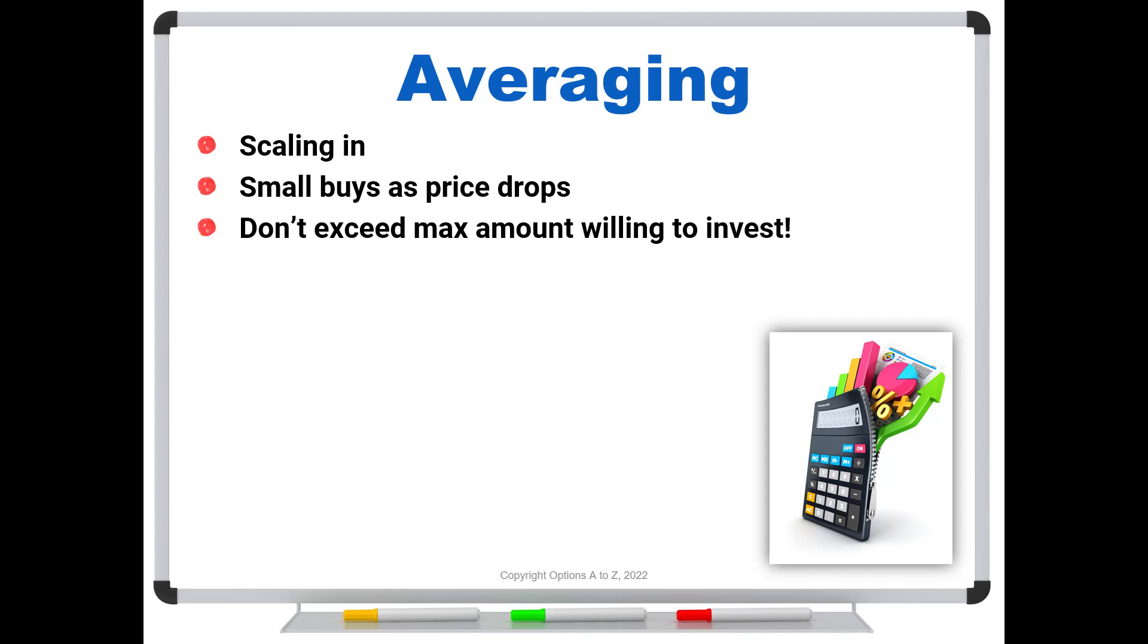It's an important caveat, though: if you're going to scale in, don't exceed the maximum amount that you're willing to invest. Sometimes you'll hear traders who will say scaling in is a bad idea because you're just throwing good money after bad. And that's true if you're exceeding the amount you're willing to invest. But if you're willing to put $10,000 into it and you put $2,000 in first, then if it falls you can take a second buy, and if it falls again you can take a third. And of course we can do the reverse on the way out.